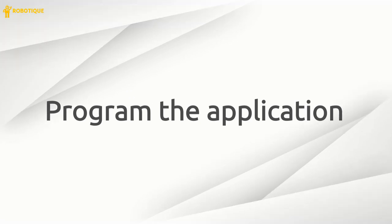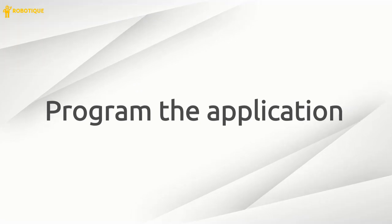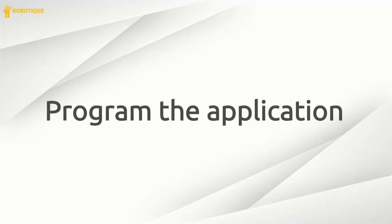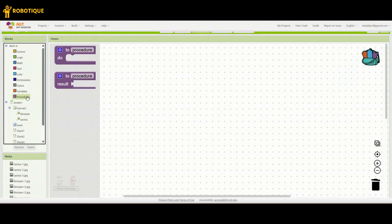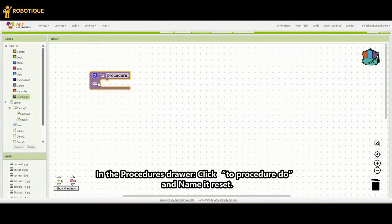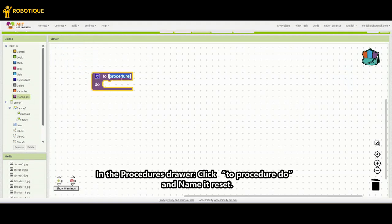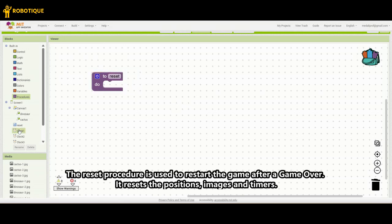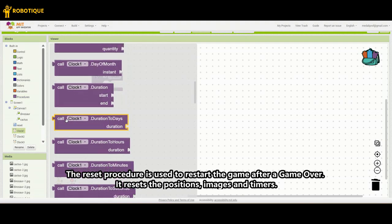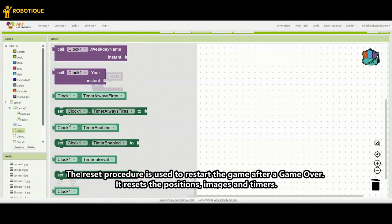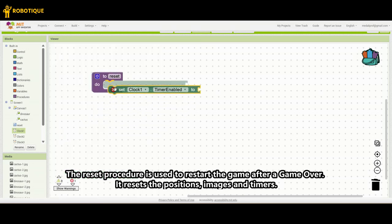Program the application. In the Procedures drawer, click Procedure Do and name it Reset. The Reset procedure is used to restart the game after a game over. It resets the positions, images, and timers.